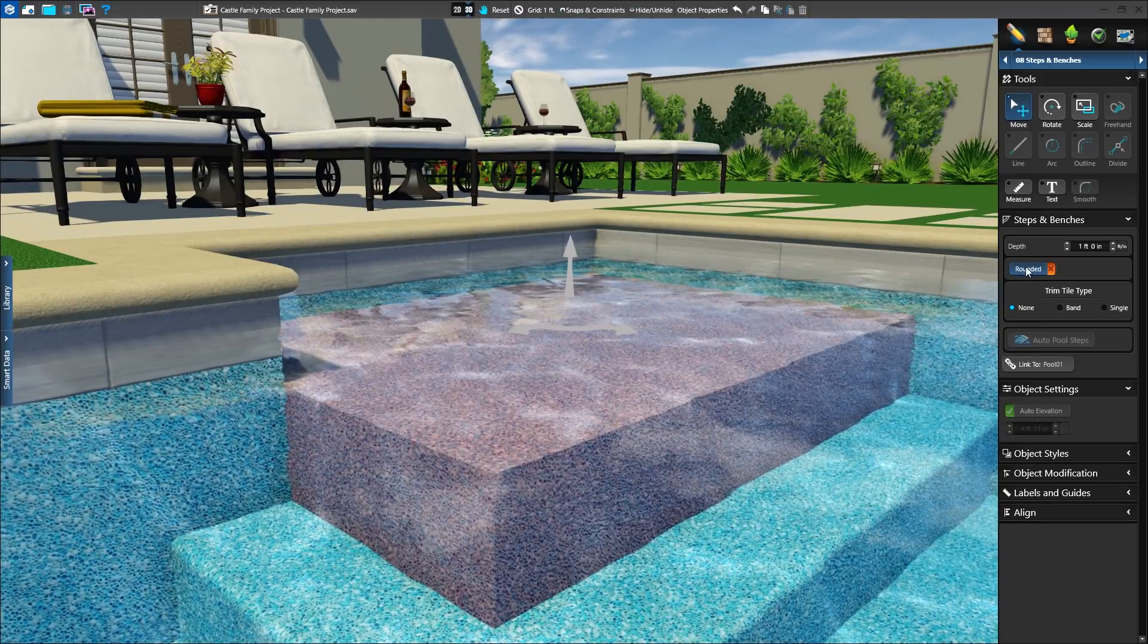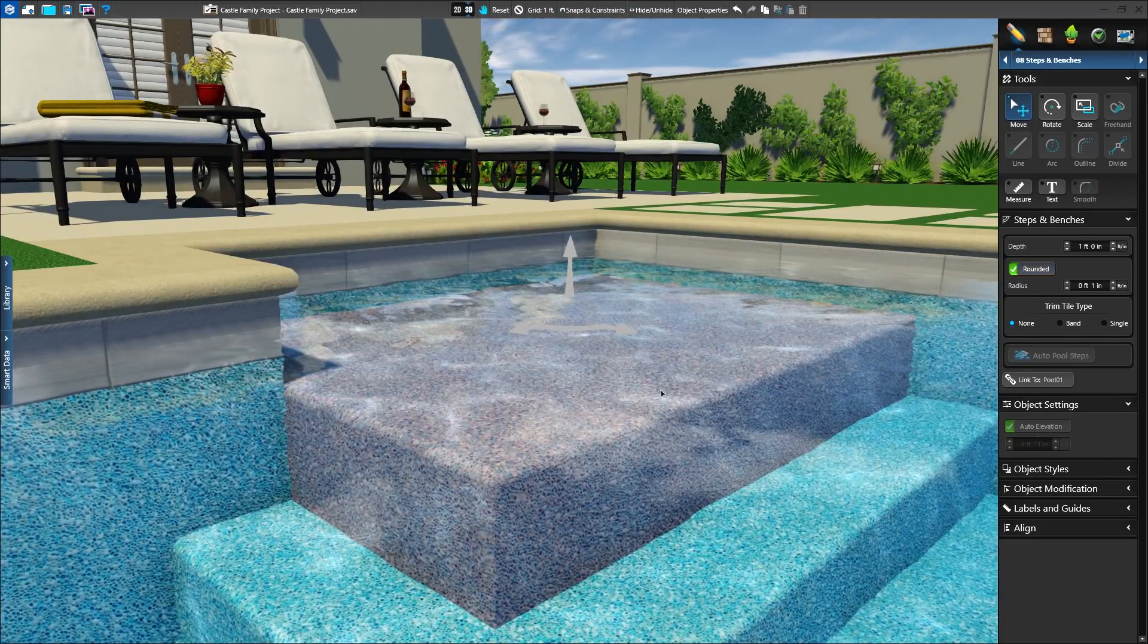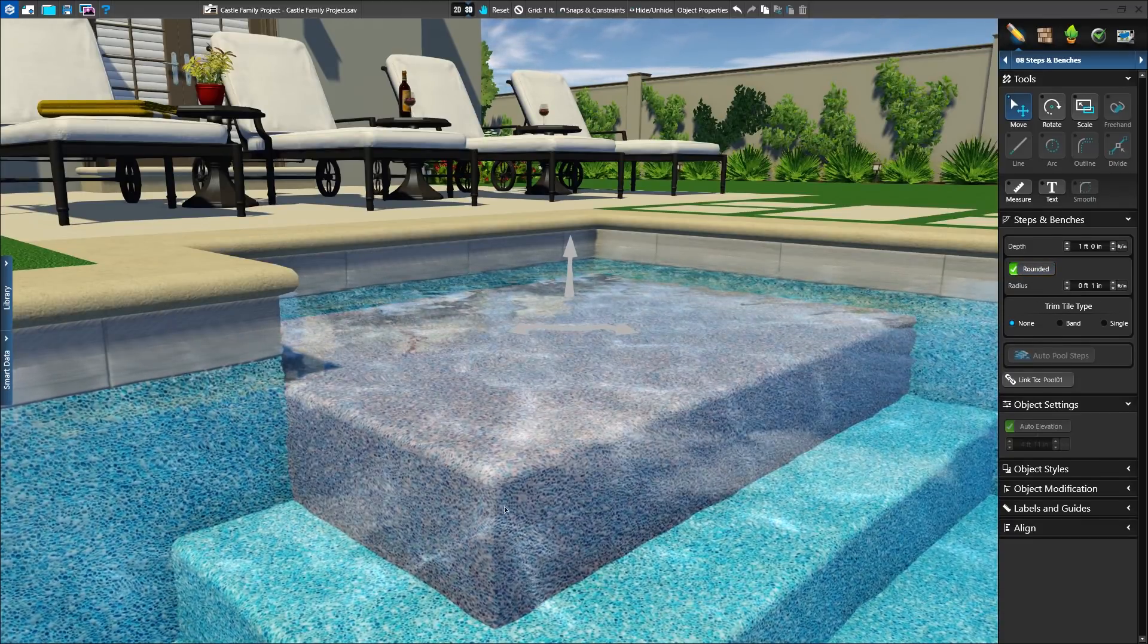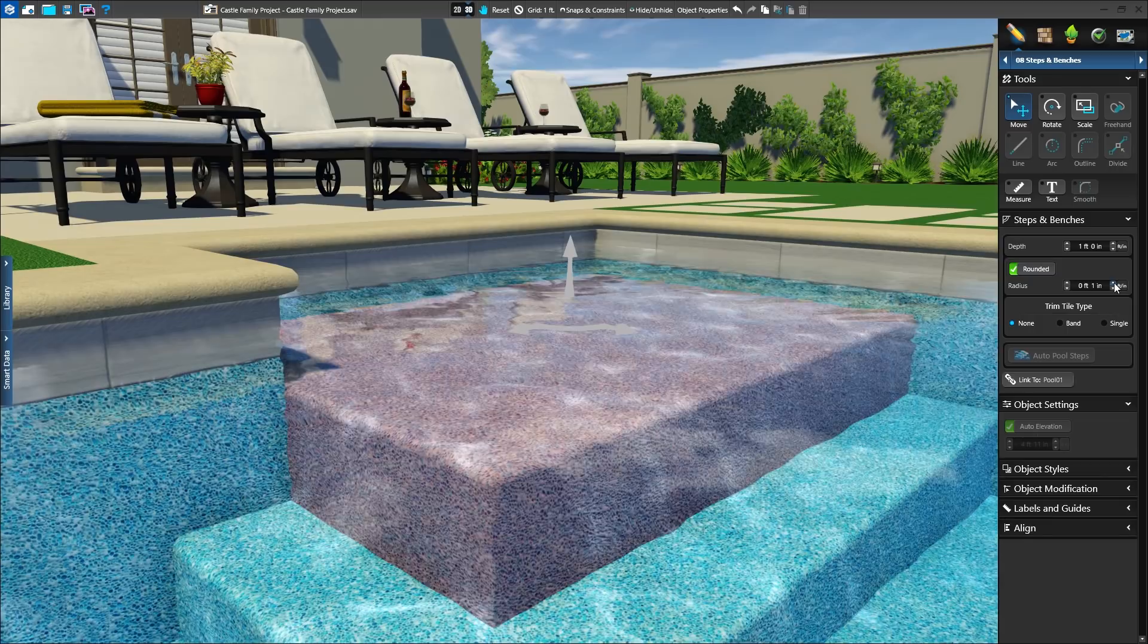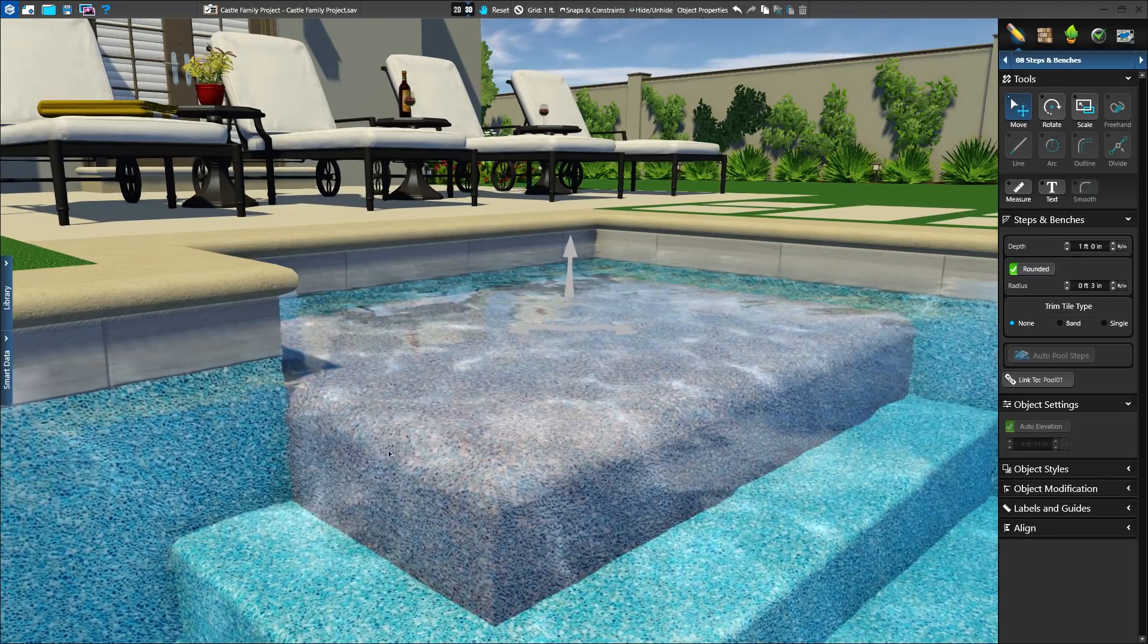First, the new rounded setting gives a smoother look to your shapes. We can even adjust the radius of the rounded edges.